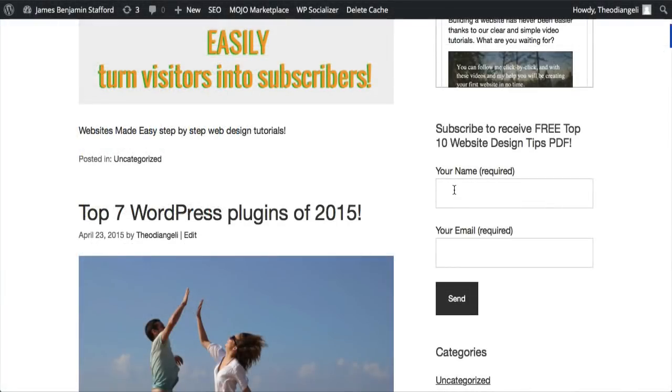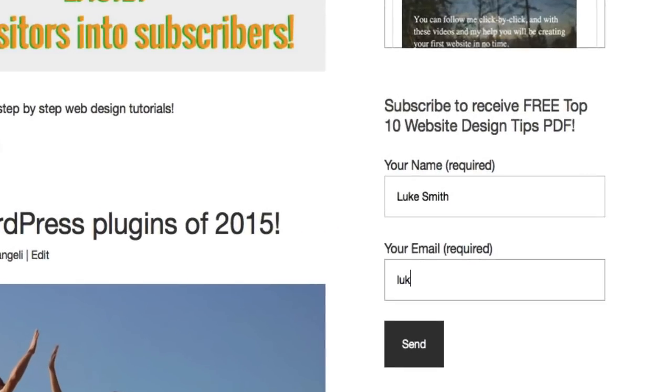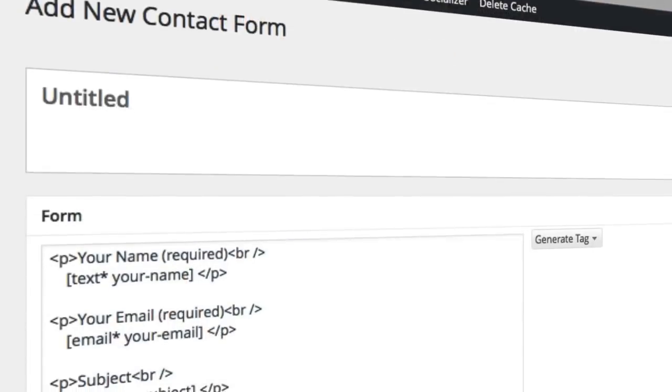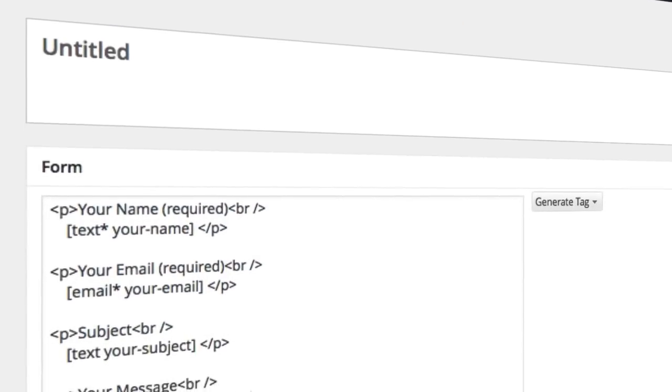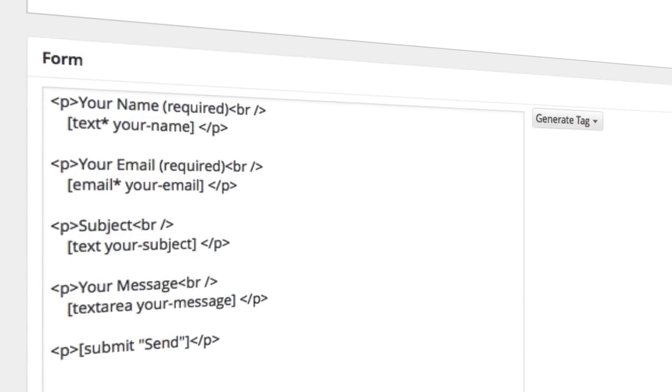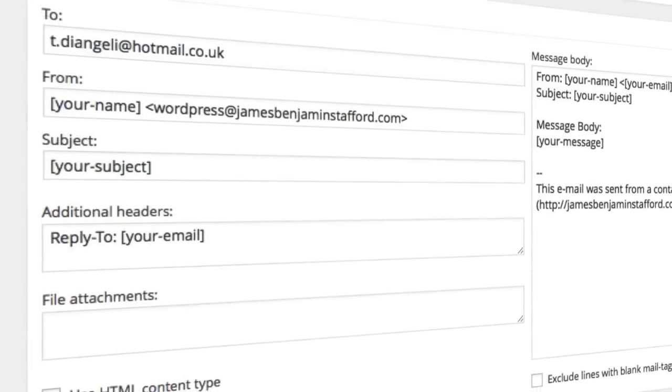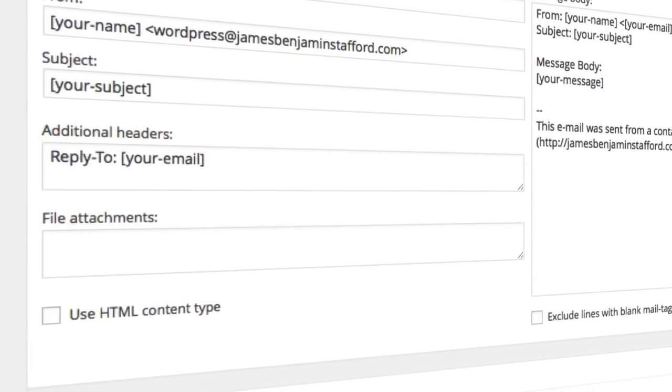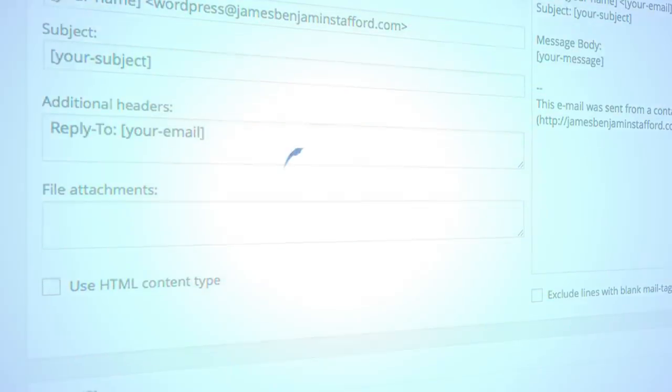You can use Contact Form 7 to add a lead magnet to your website. Having a lead magnet is incredibly important for the success of your business and website. It's the difference between a few subscribers a day to hundreds. This topic is too large for this small video but you can find out a lot more on setting up lead magnets over on our website.